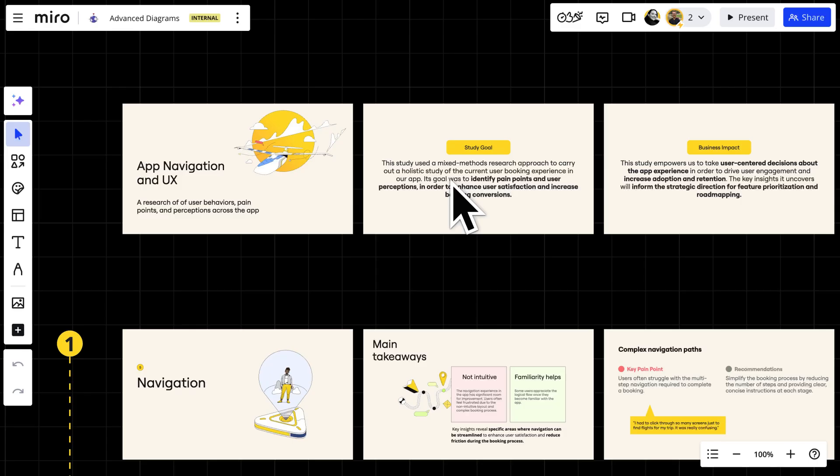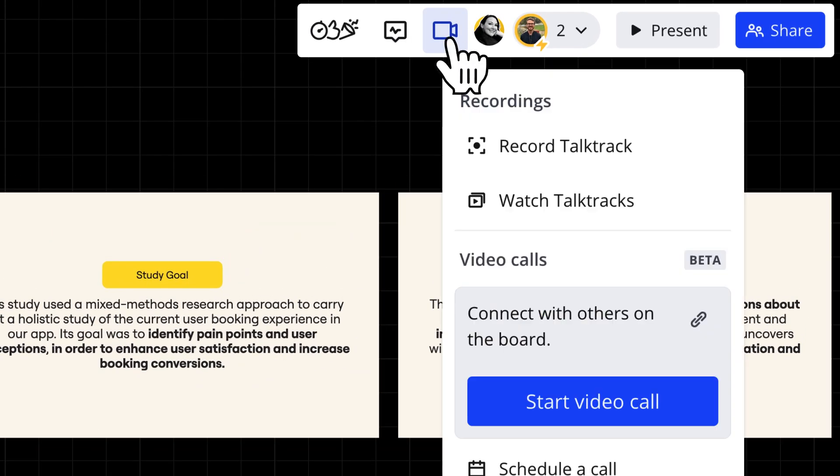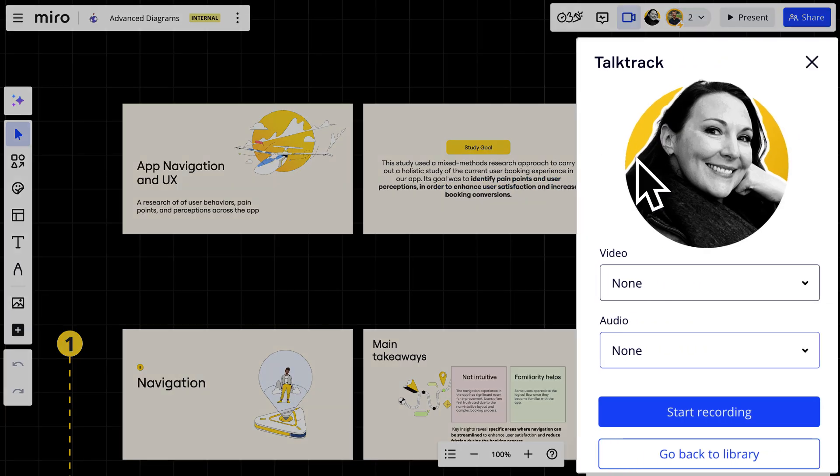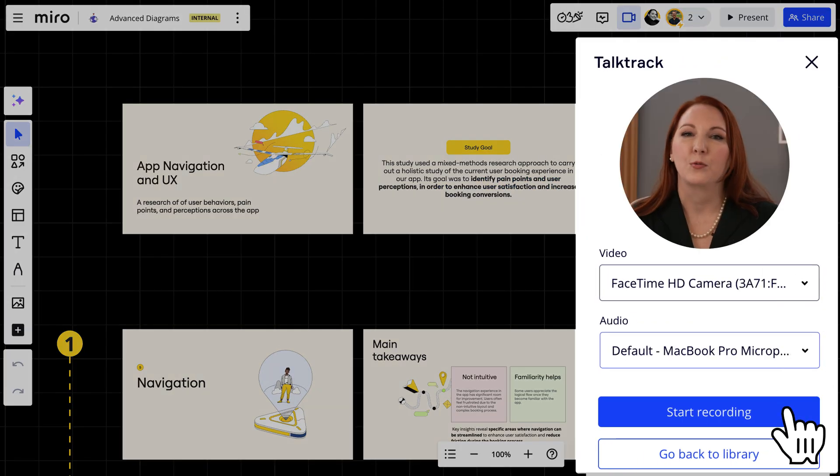First we'll navigate to talk track recordings and click record talk tracks. After our audio and video are set up, we'll start recording.